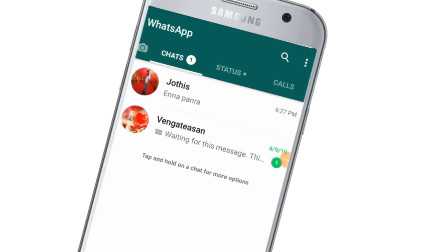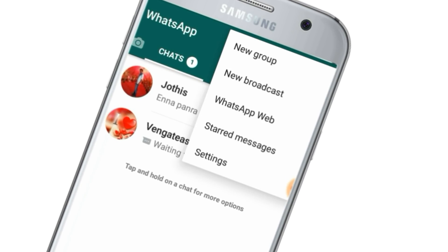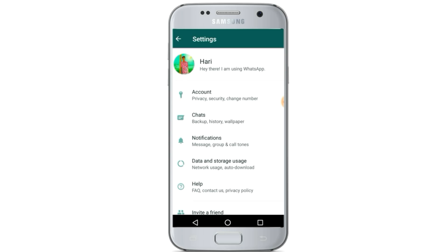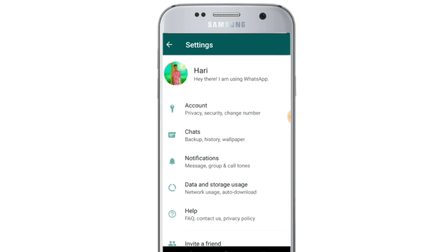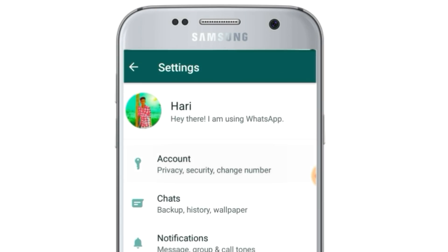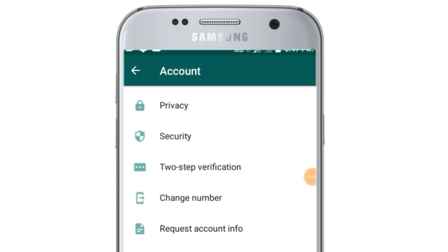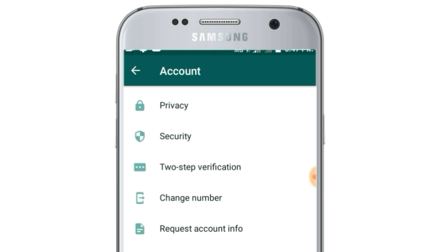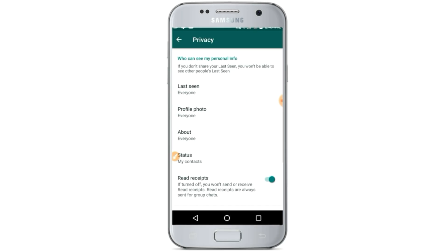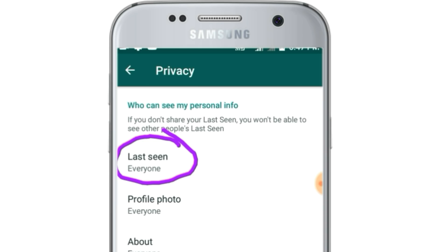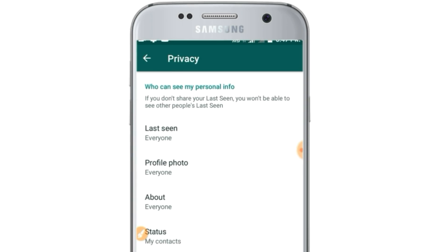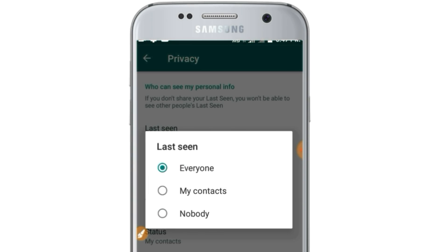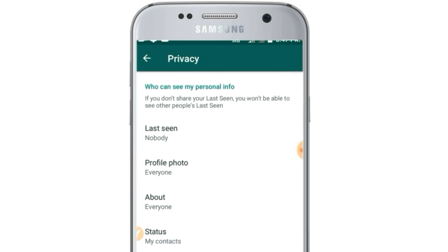If you want to follow the last seen online, you can click on the settings and click on the icon. If you want to click on the last seen, you can click on the icon. It can be used as a virtual app.